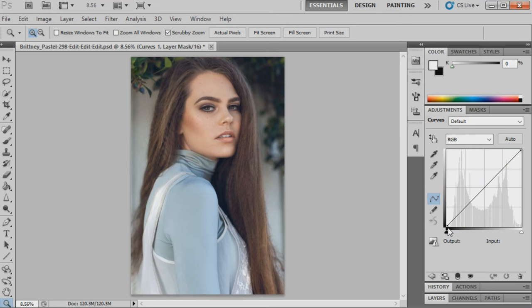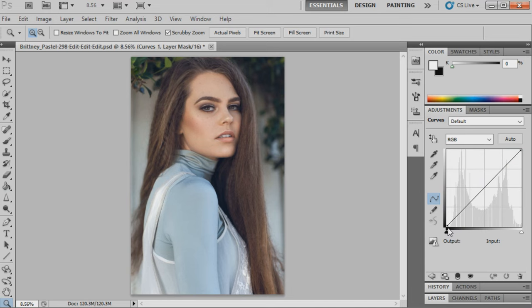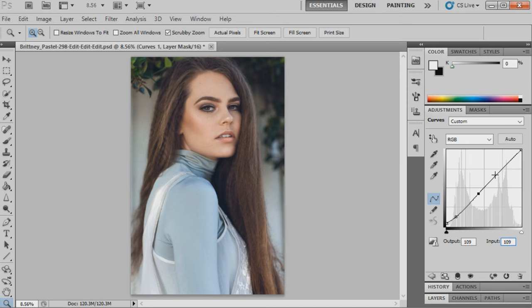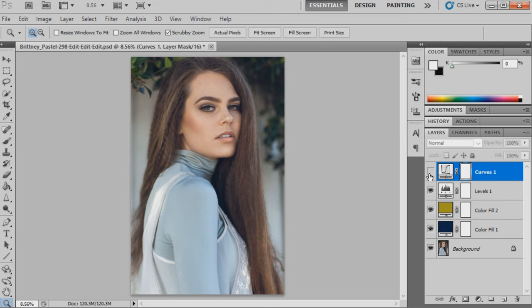The next step will be to bring up curves and we'll just map in a few points. The first point will be 10 and 0, the second point will be 31 and 31, the third point will be 109 and 109, the fourth point will be 222 and 217, and then the last point will just be 255. We've just added a little bit more contrast into the image by adding curves, but still keeping the highlights not very strong and then the shadows not overly strong either, which helps create that retro effect.